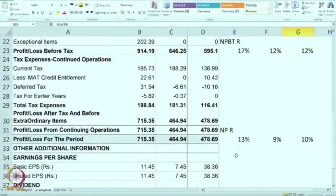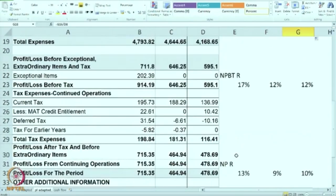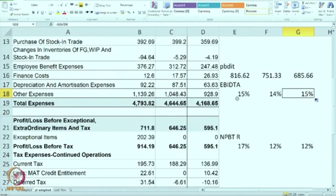Then for P&L, we have calculated profitability as net profit after tax, popularly known as NP ratio, net profit before tax ratio, and also EBITDA or cash operating profit ratio.